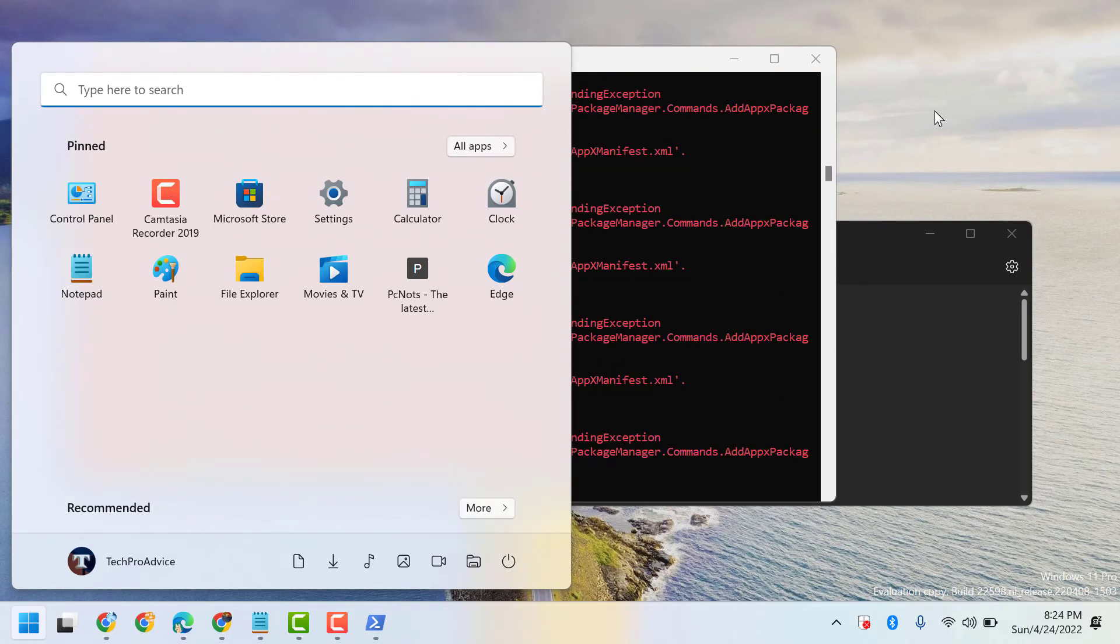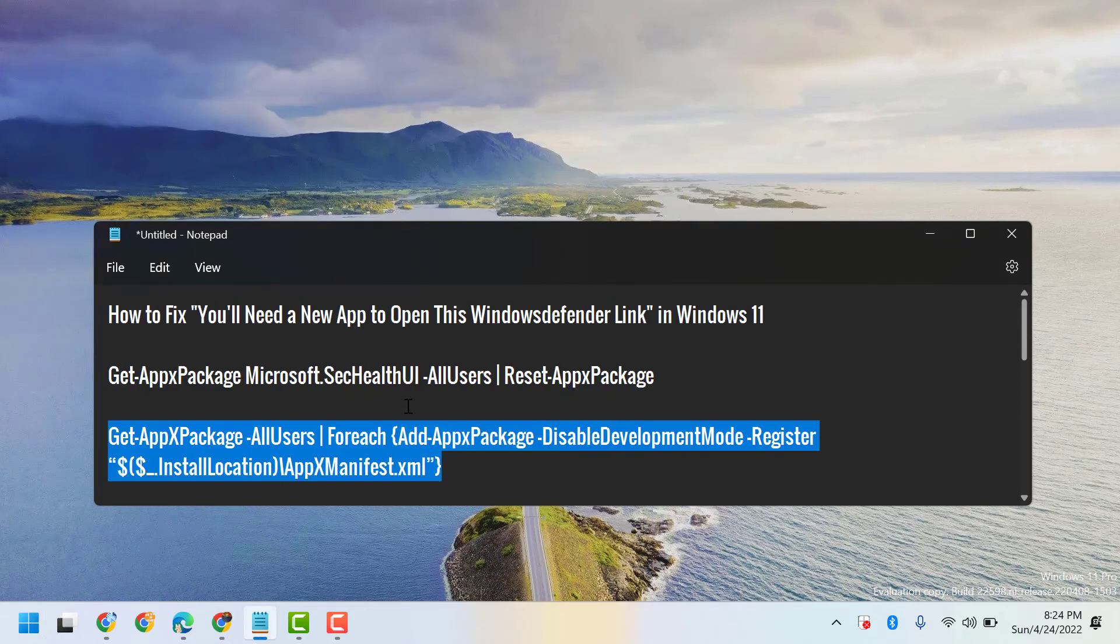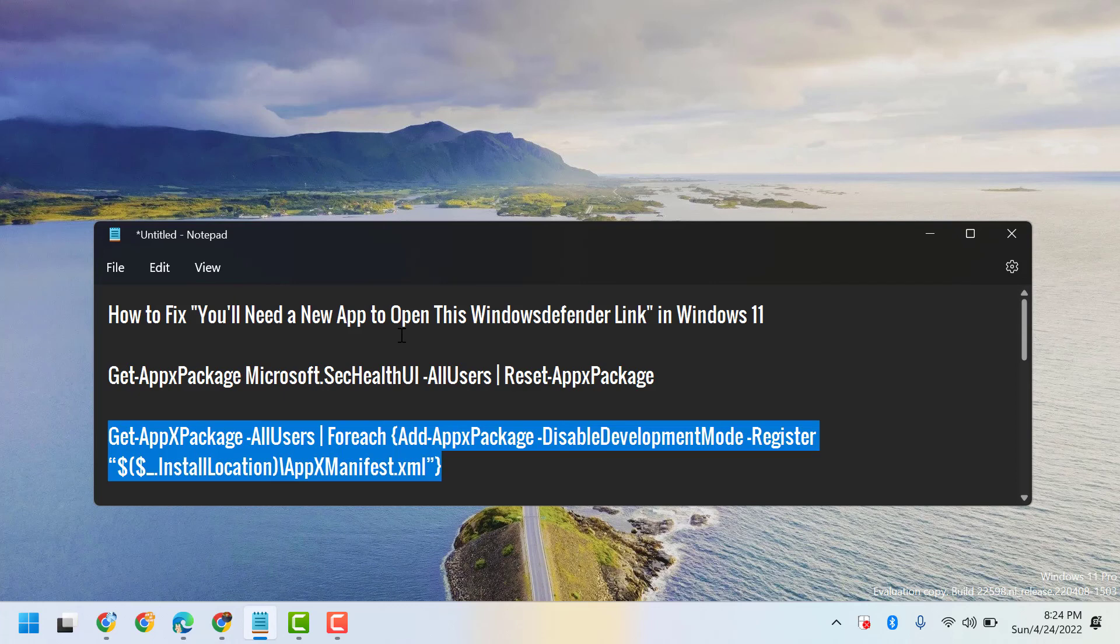So hopefully guys, using these simple and easy steps we can fix and resolve 'You will need a new app to open this Windows Defender link' in Windows 11. Thanks for watching and please comment if this method worked for you or not.